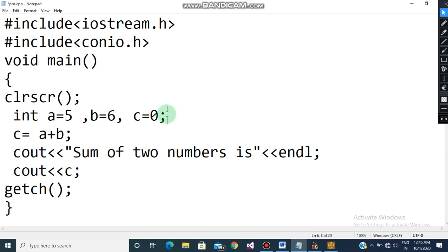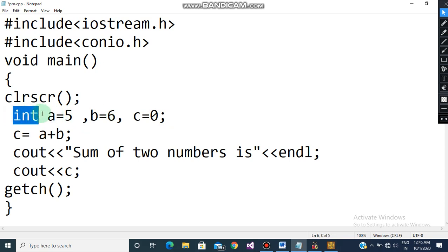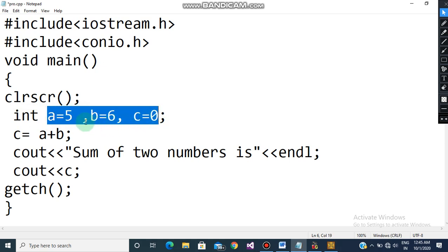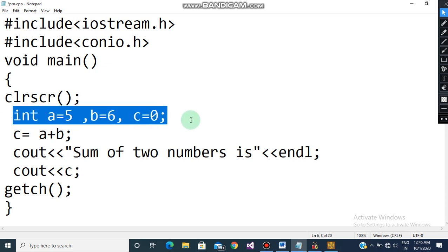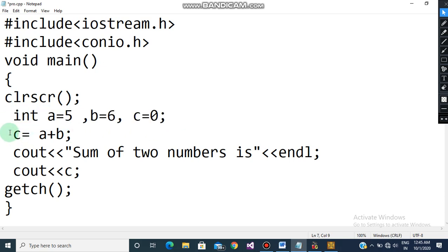After c=0, I put a semicolon because this is the end of the line. When you use commas to separate variables, you do not need to write int again for each one — all variables declared with commas between them are under the same integer data type. So you need not write int a, int b separately.